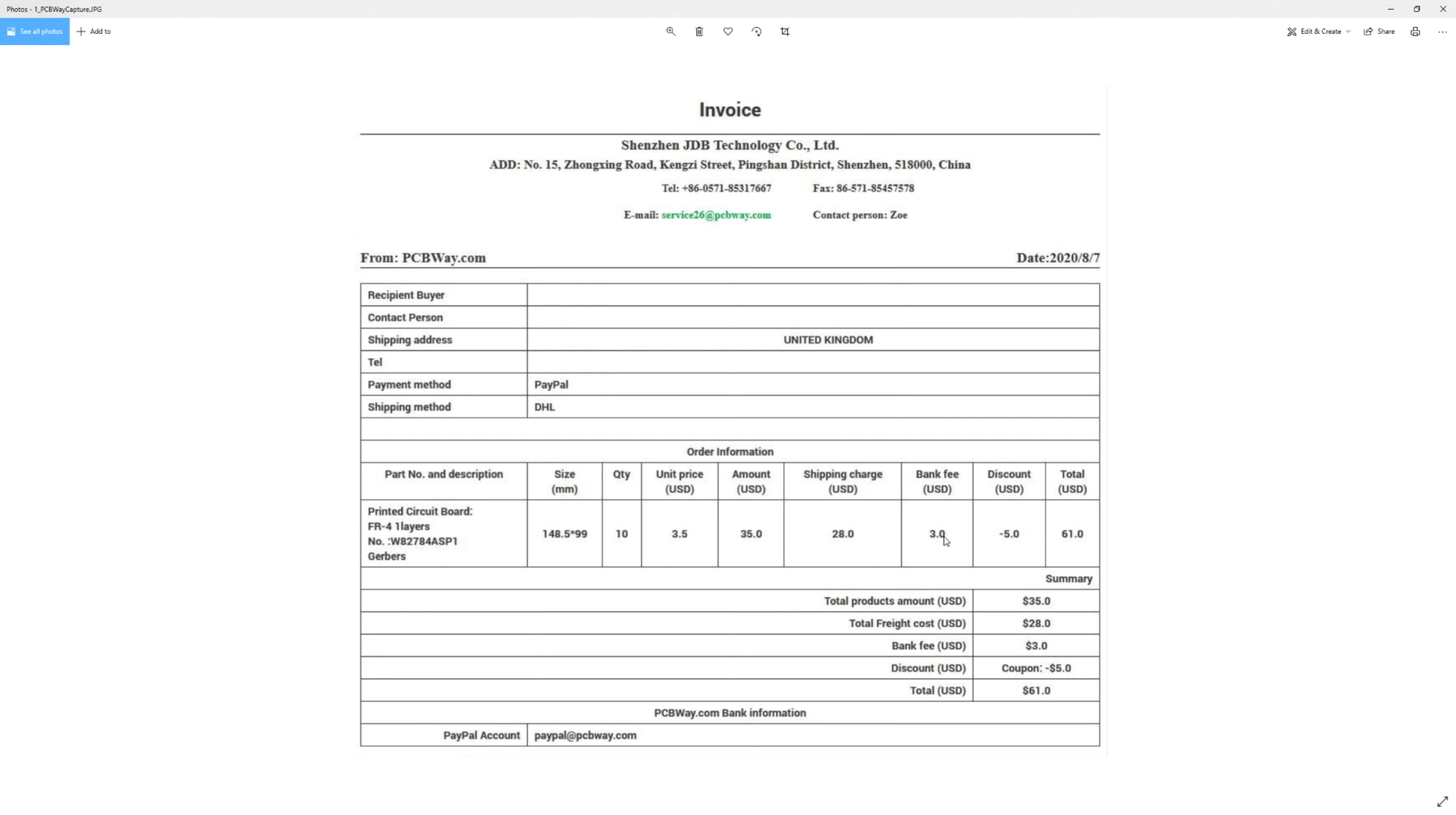But then also what they don't tell you, well, it's not very apparent until you get to the paying part, is there's actually a $3 fee just for paying. And I paid with PayPal but I think it didn't really matter how you paid. You'd still have a $3 fee. So $3 gets added on to that as well. And they actually gave me $5 off though because it was my first order. So that was quite nice.